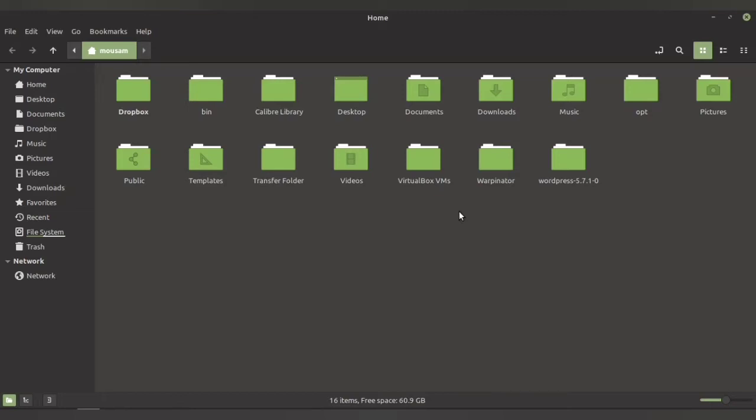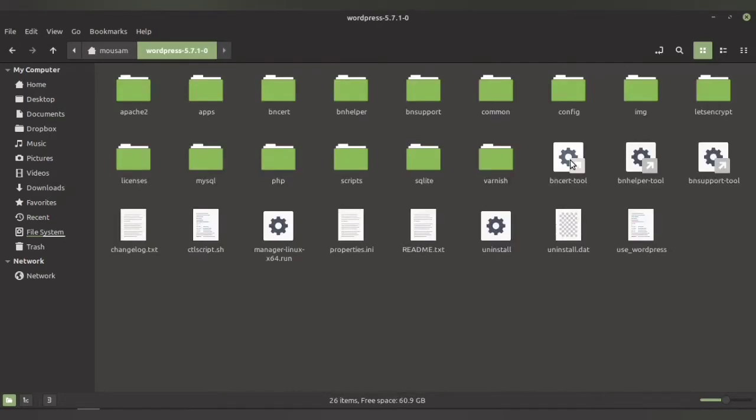If you have changed the default directory during installation, then please go to that particular directory and find the WordPress folder. Once you have found the WordPress folder, double-click it and then double-click this particular file, which is your manage Linux file.